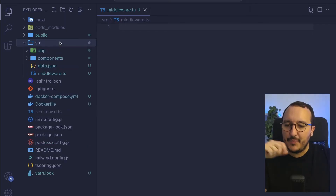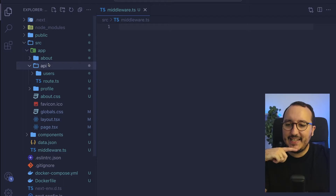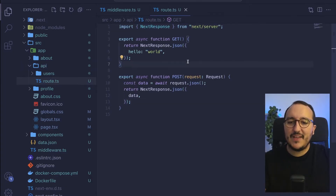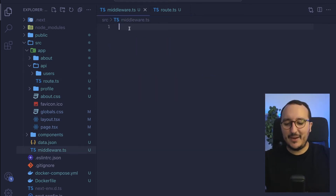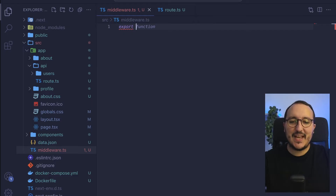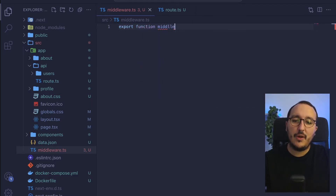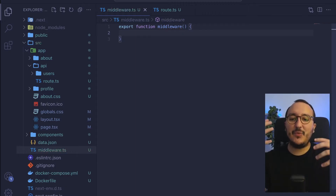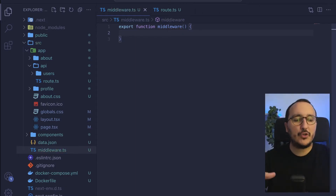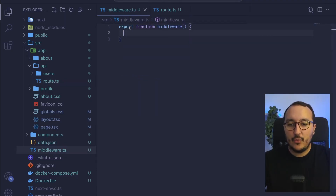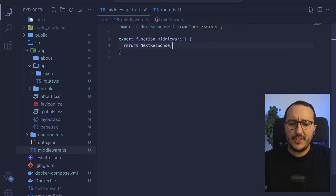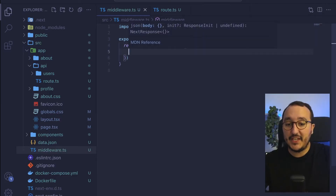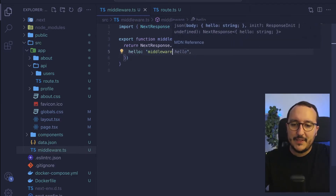How do we write a middleware file? Going back to the app folder and the API folder — remember we import from next/server to catch requests and create endpoints. For the middleware it's exactly the same. We export a function called middleware, stop the request, and do everything we want. I'll import NextResponse and return a JSON response, for instance, returning hello middleware.